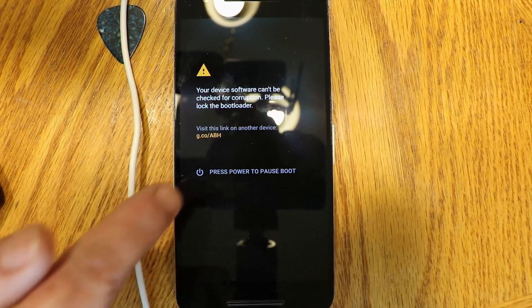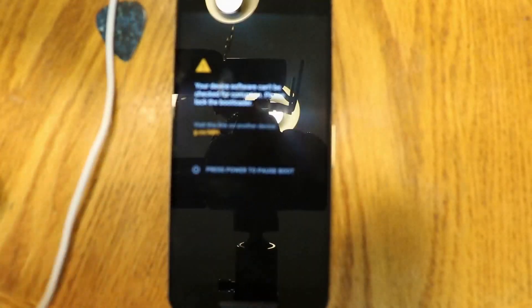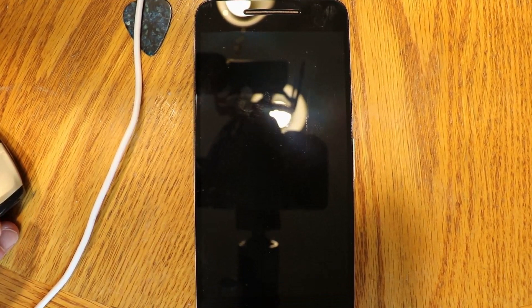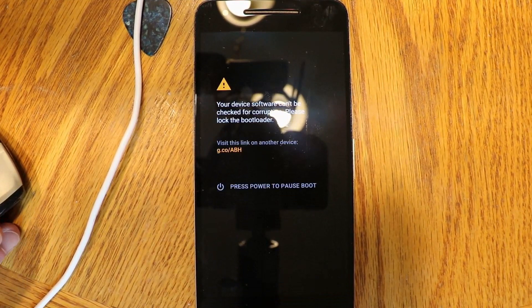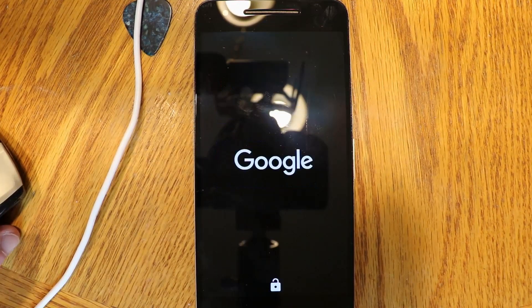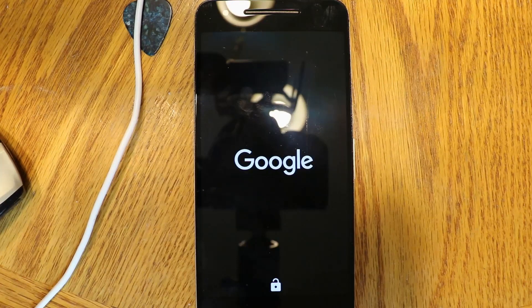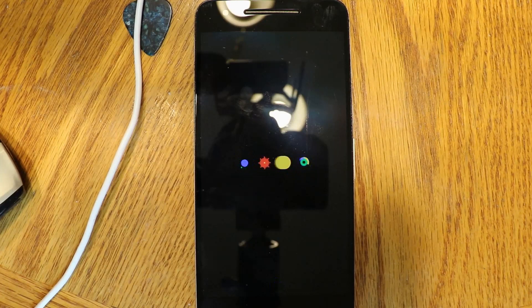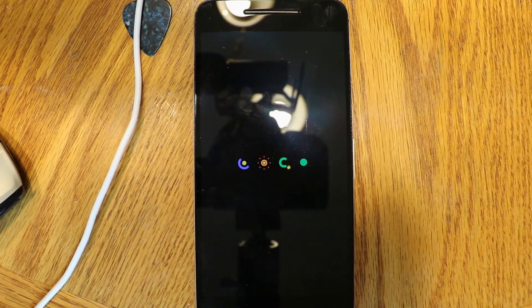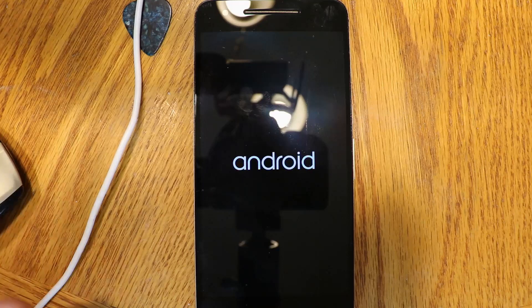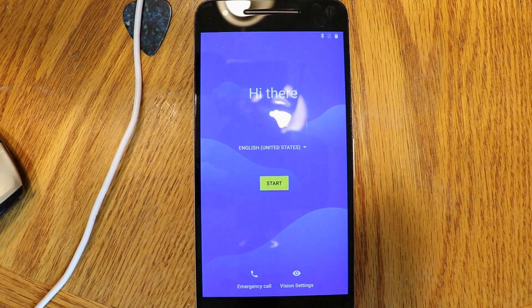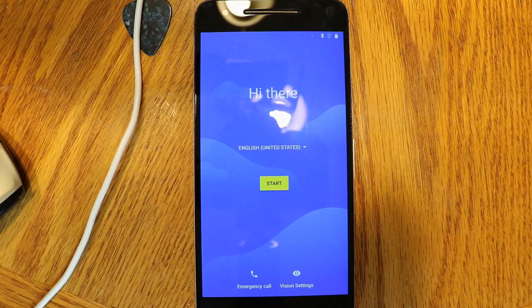It is done — the device is rebooting. Go ahead and unplug it from the computer and just let it boot up. That's it! Wait for the device to boot up. The first boot may take some time — anywhere from a minute up to 10 or even 30 minutes. Don't touch your device until it is completely booted up. I'd also let it sit for 15 to 20 minutes before going through setup.